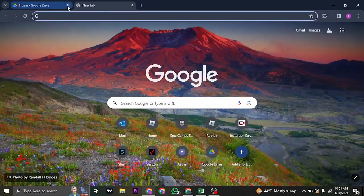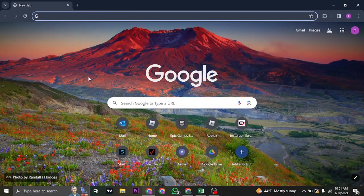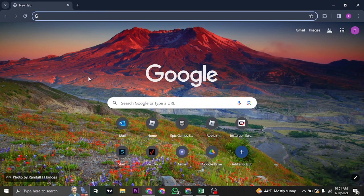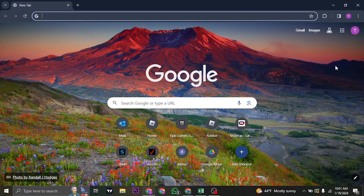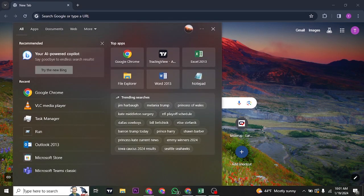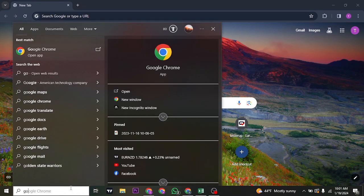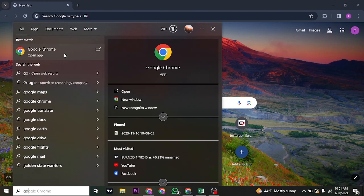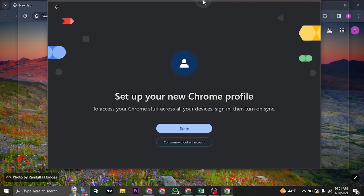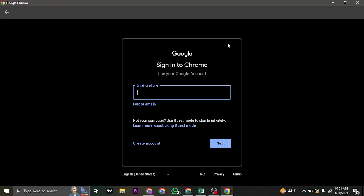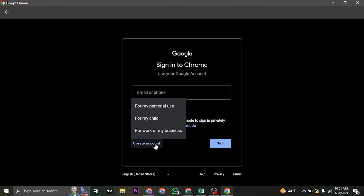Now if you don't yet have a Google account and want to create a new Google account, let me also show you how you can do it. Just search for Google Chrome on the search bar on the bottom left. Click on this menu and here you'd be able to see the option of set up your new profile. So just click on sign in and if you don't yet have an account, you can click on create account.